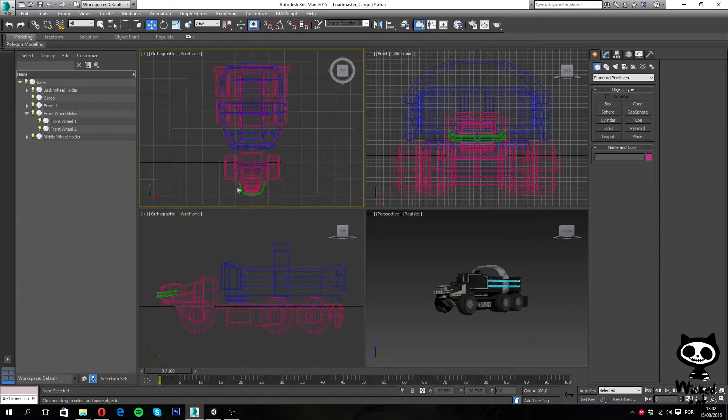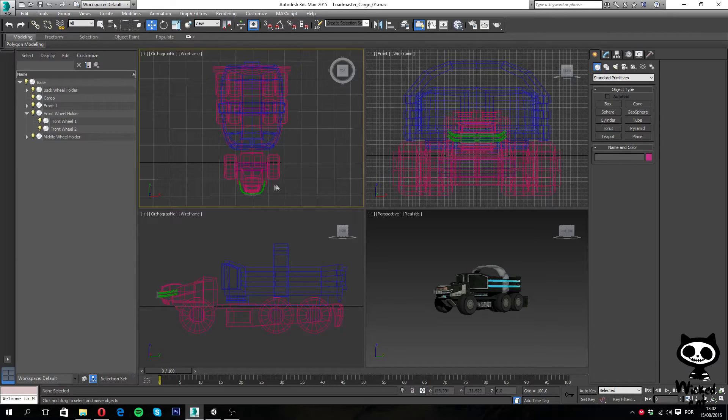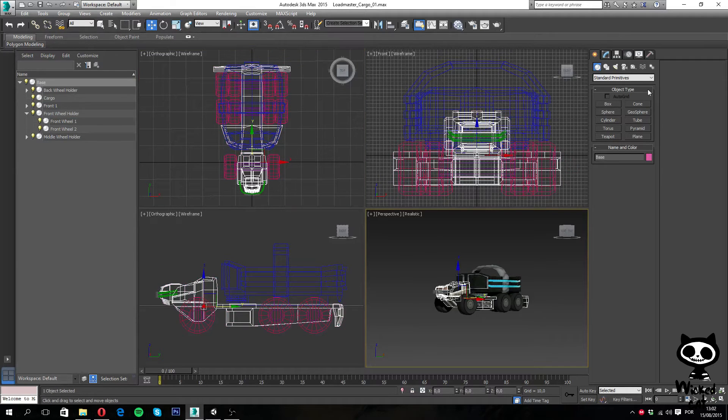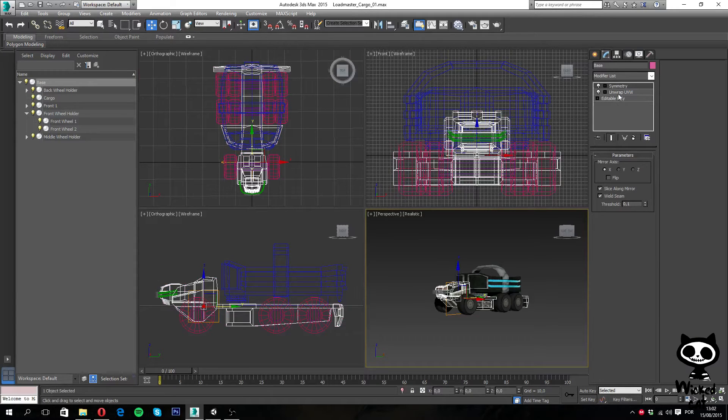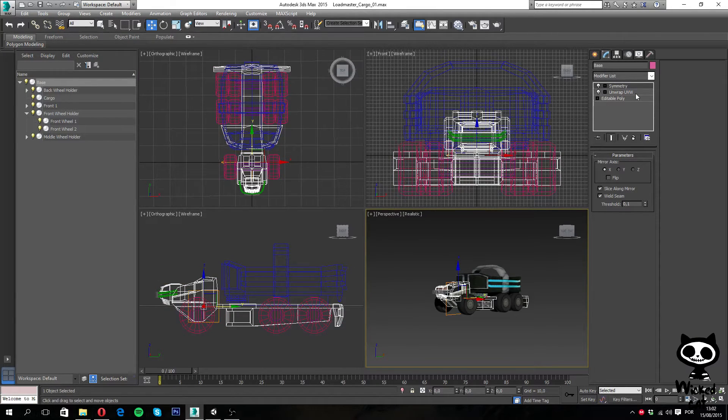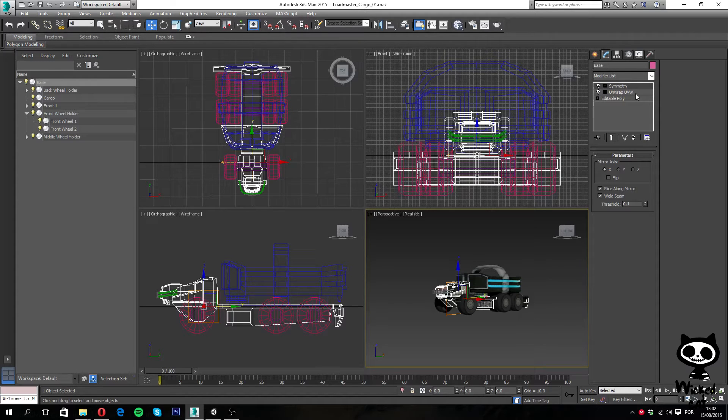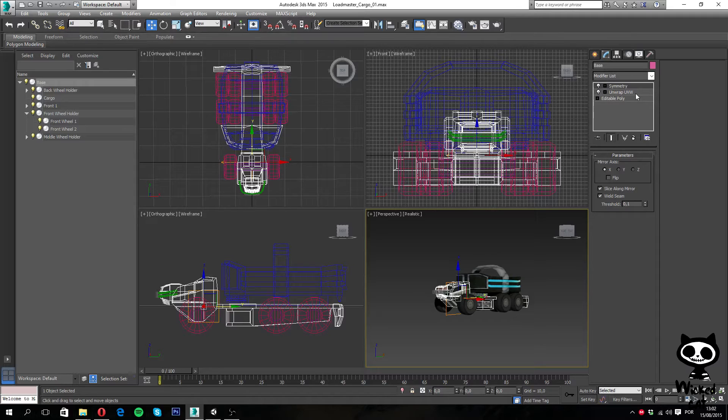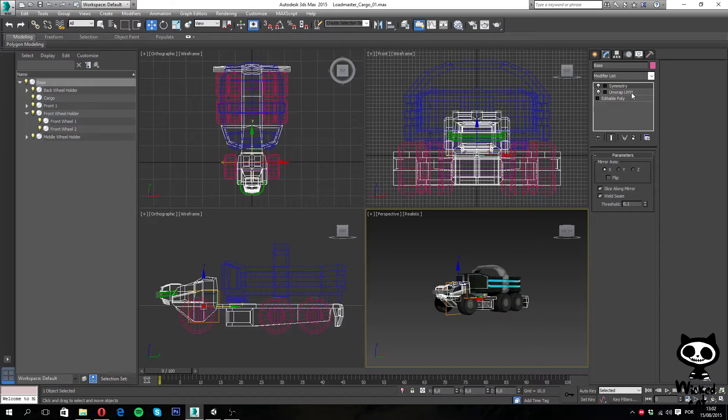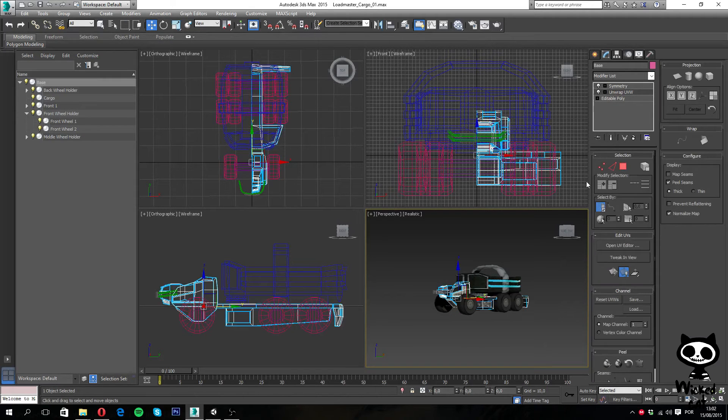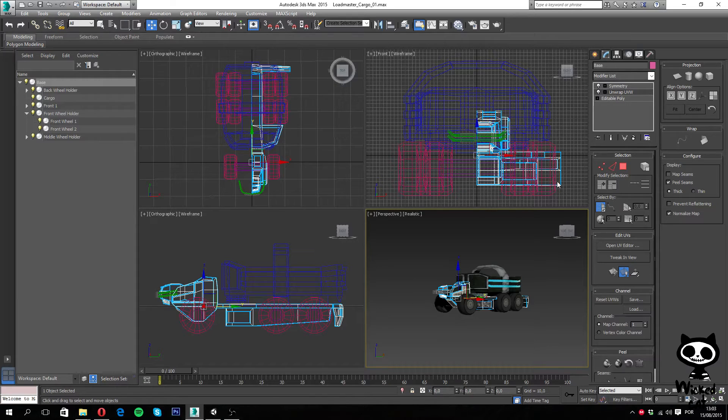So next thing you want to make sure is that you have done UVW for the model. So if I select for example the mesh here, and I go here, you can see that I have an unwrap UVW modifier applied, which means this model has a UVW map applied to it. This is actually the best way to texture models. So make sure you have UVW maps for the model ready.